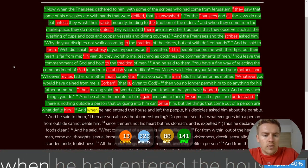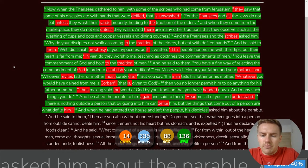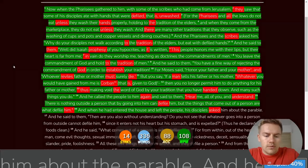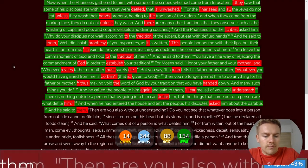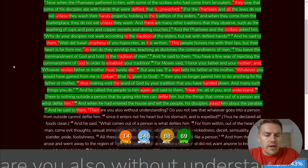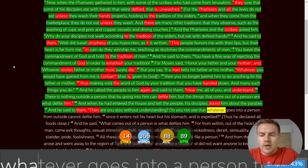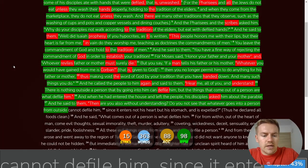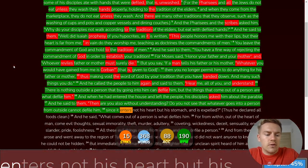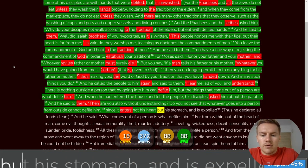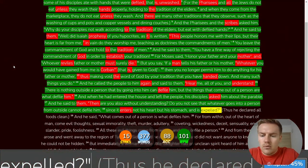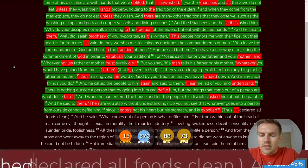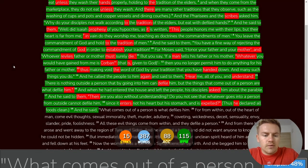And when he had entered the house and left the people, His disciples asked him about the parable. Then are you also without understanding? Do you not see that whatever goes into a person from outside cannot defile him, Since it enters not his heart but his stomach and is expelled? Thus he declared all foods clean.